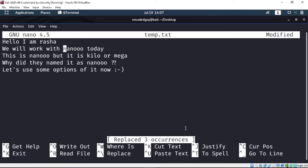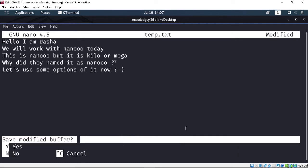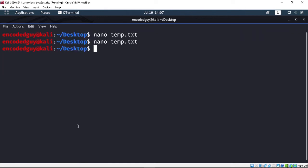Let's exit first with Control+X. Since we made some changes, it says 'modified' and asks if you want to save. If you press Y it saves, if you press N it discards the changes. Right now I don't want to save, so I'll press N and it takes me back to the terminal.